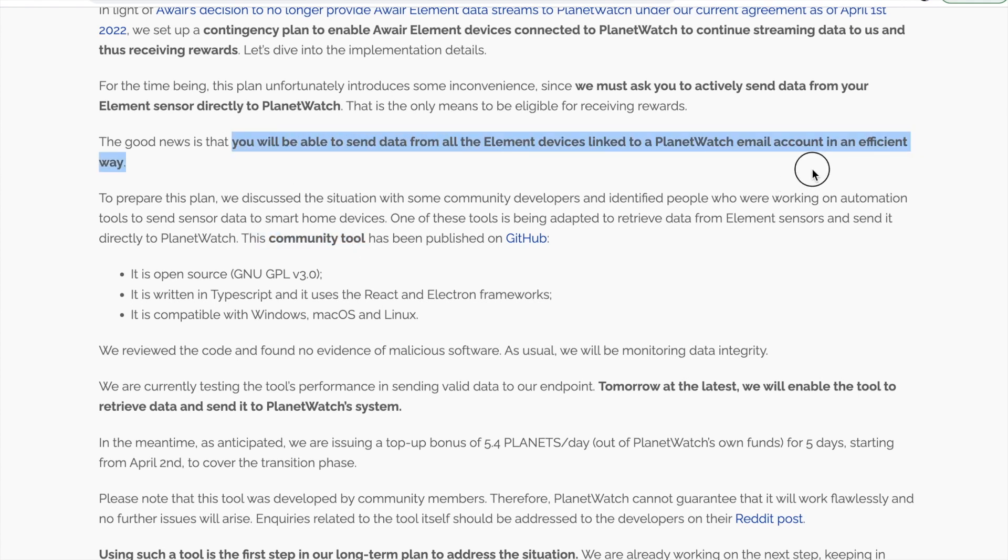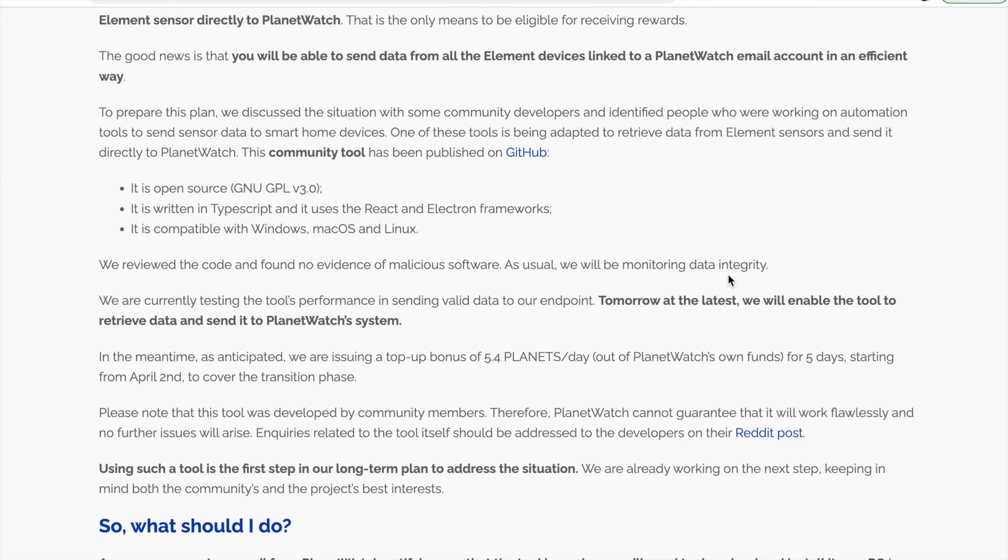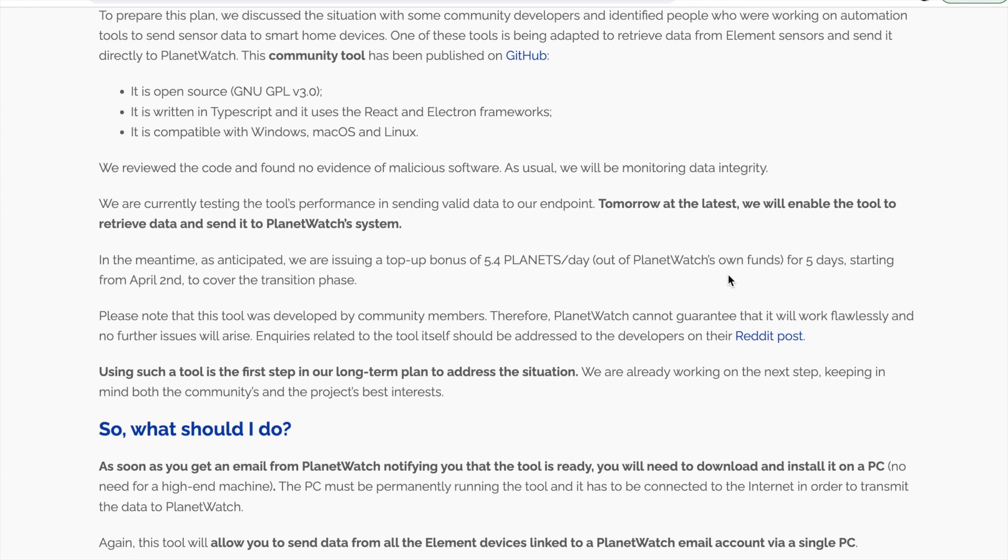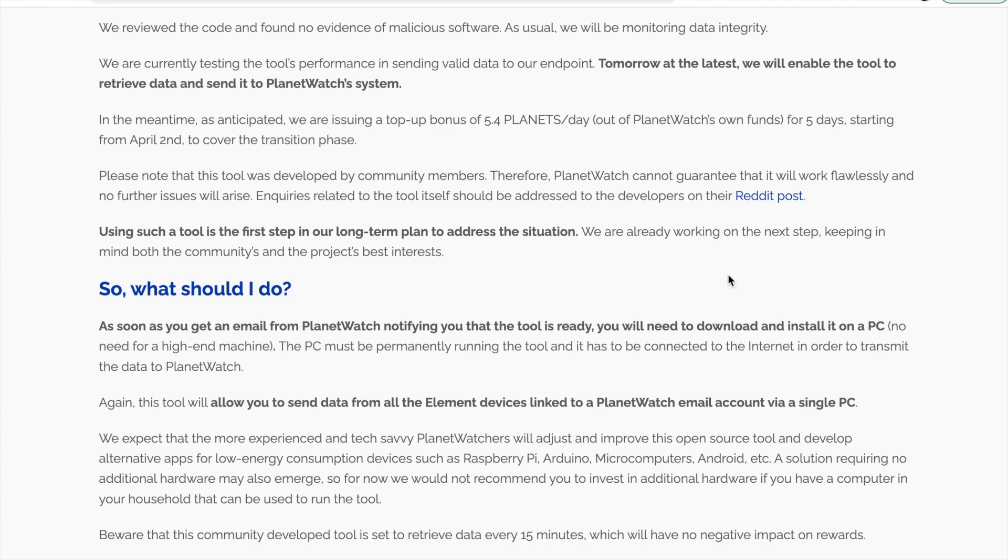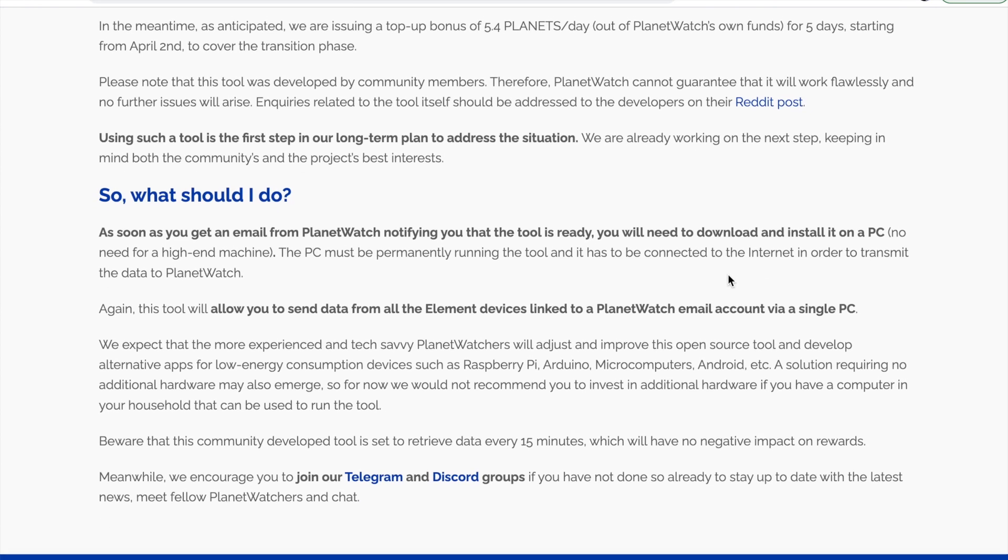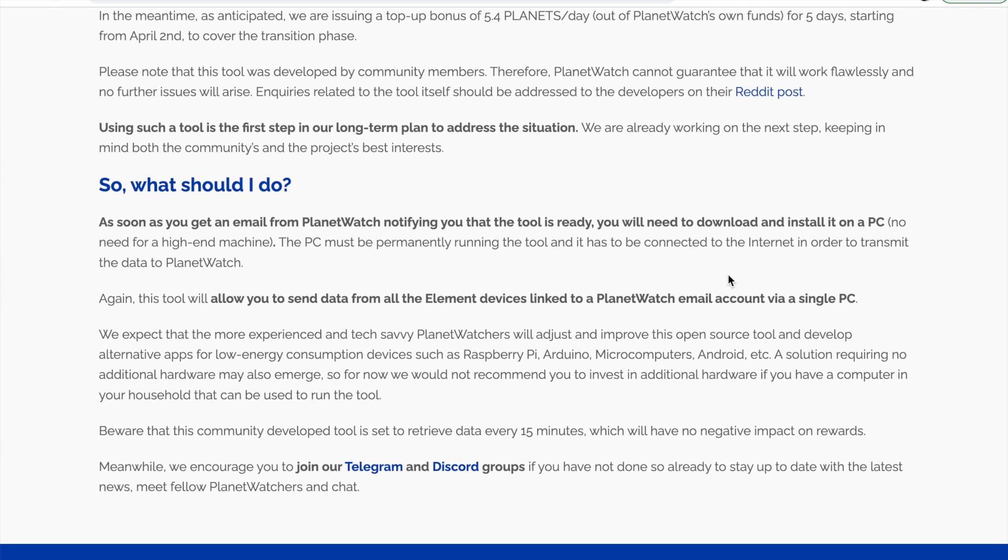Today's method is going to be using a virtual private server. It's completely free and it runs in the background on the cloud in the internet so you can still ensure that you get maximum rewards. Let's jump into this step-by-step video.